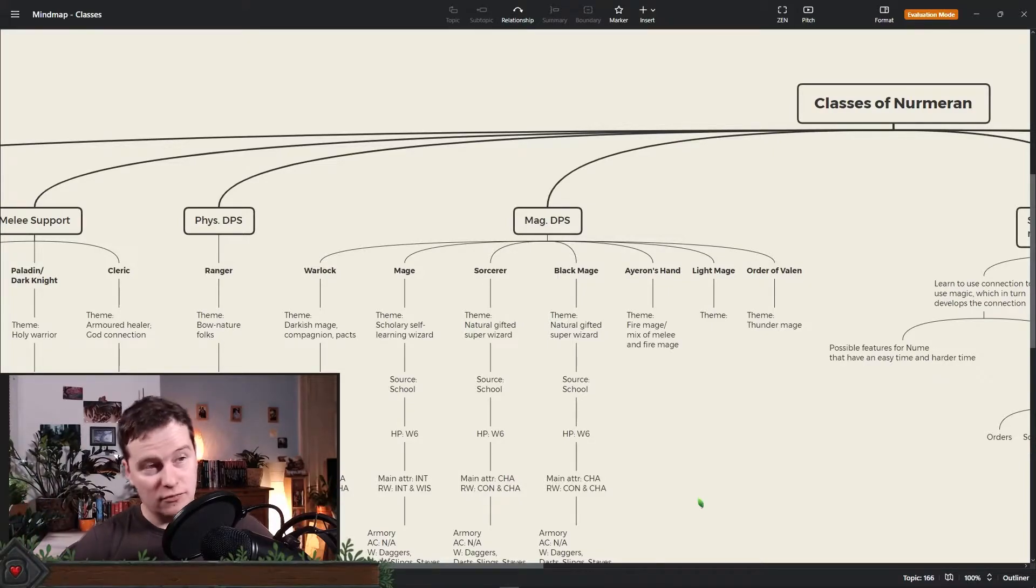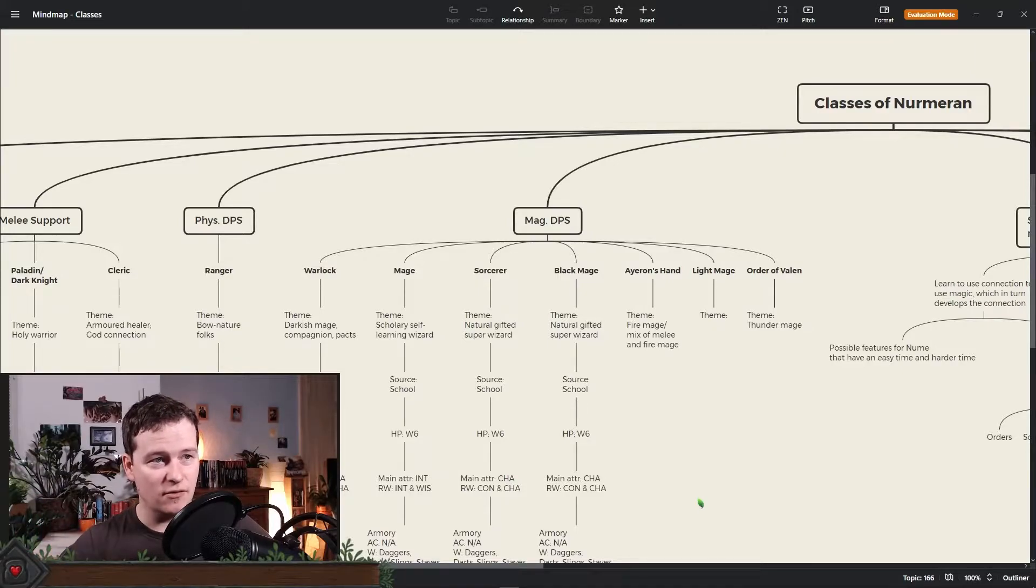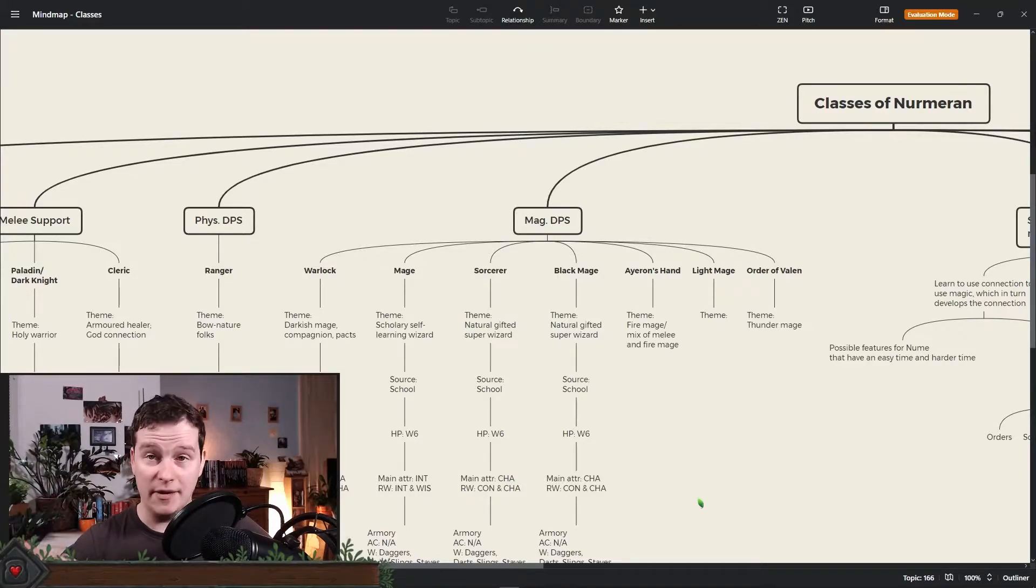The warlock, of course. Mage, sorcerer. So this is all what we have so far.